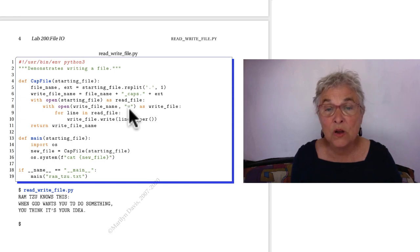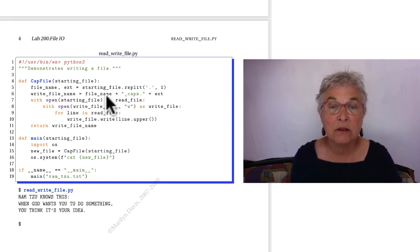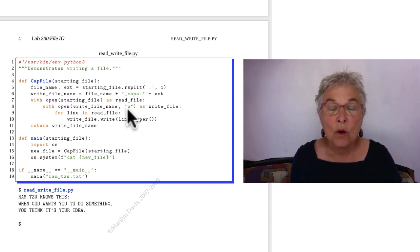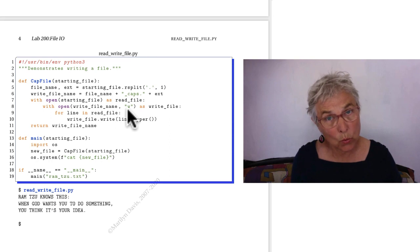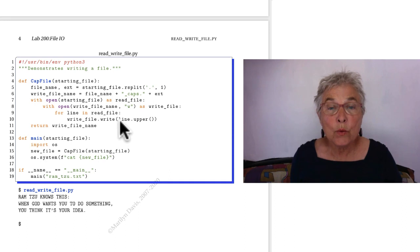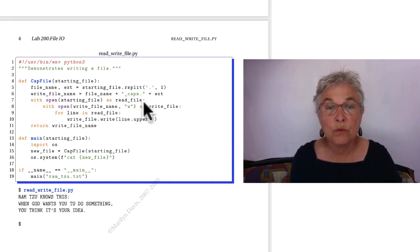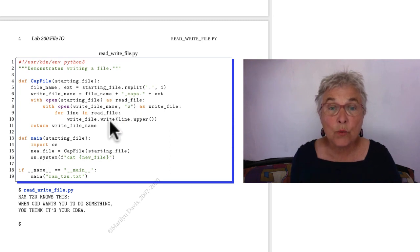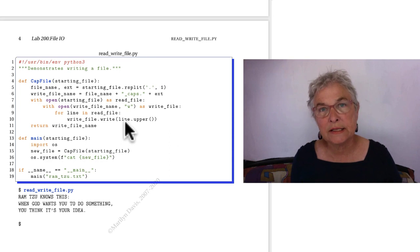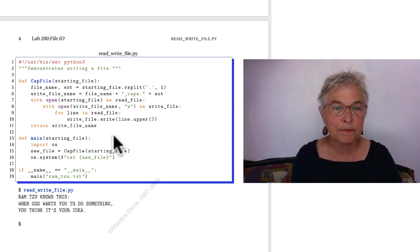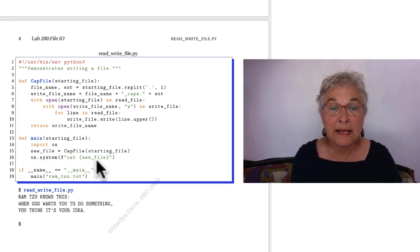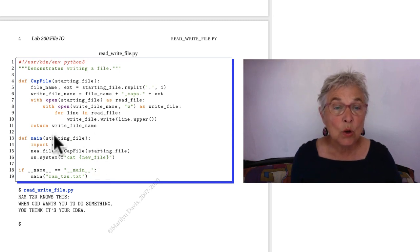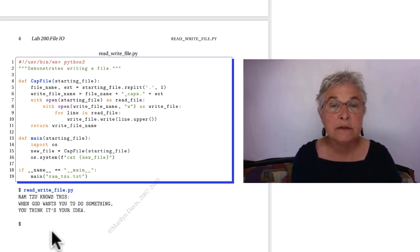I nest in another with where I open my write file name as a write file. And then for each line in the read file, I read it and I use the write method to write it to the write file. Notice that when I open the write file name, I had to give the mode. Default mode is R or reading. That's why I didn't have to give it here. It's the default. But if I wanted to write or to read and write or to append, I have to give a different mode. Here we have that the line has a new line on it, and so I do not need to add one when I do the write file. The write writes exactly the string that is given. Here we see I did a call to OS system and I catted the new file.